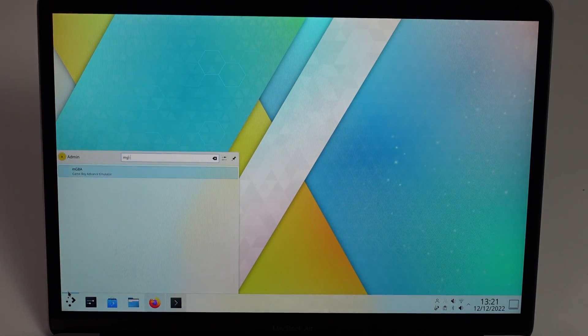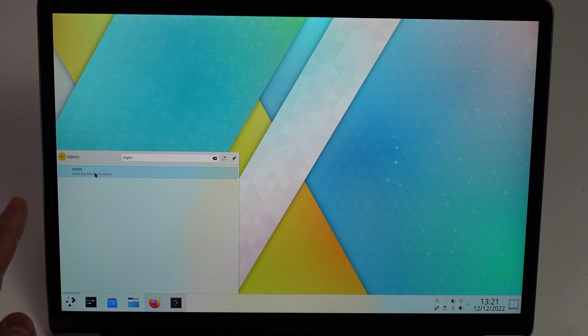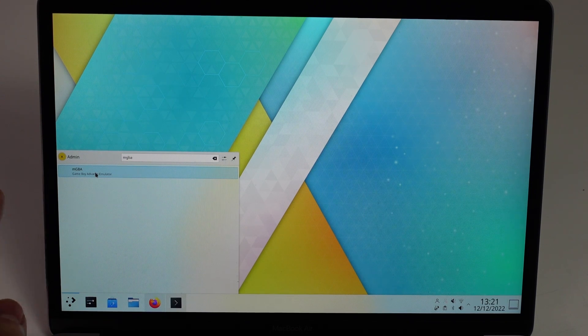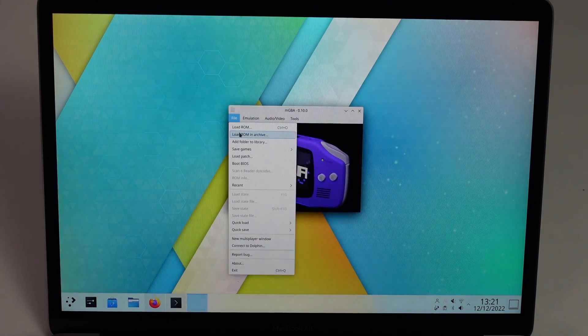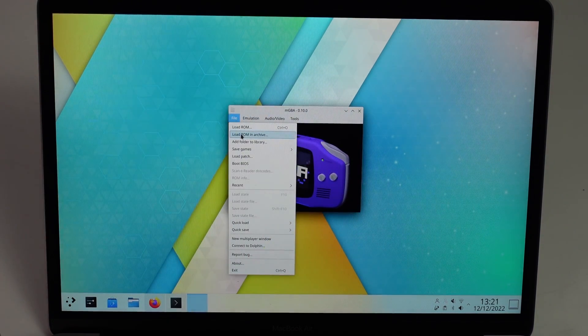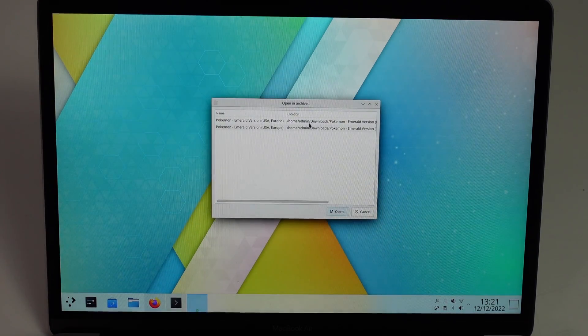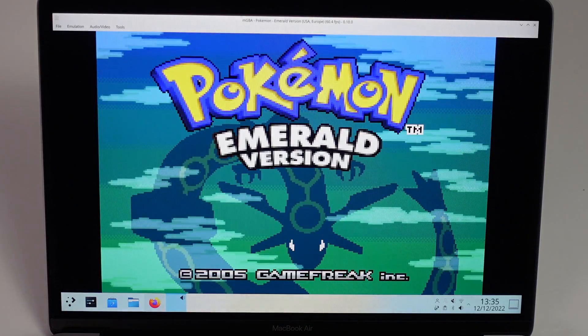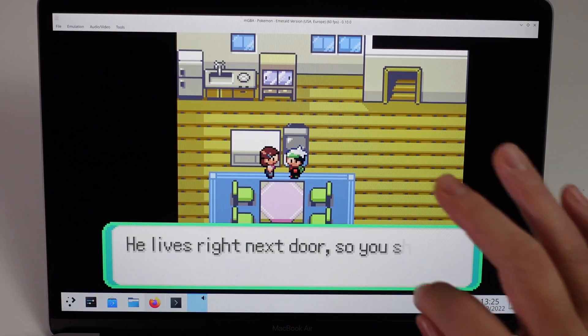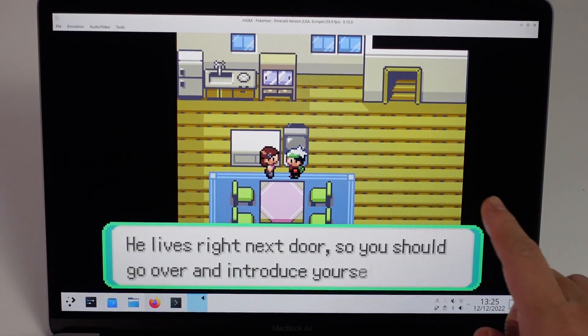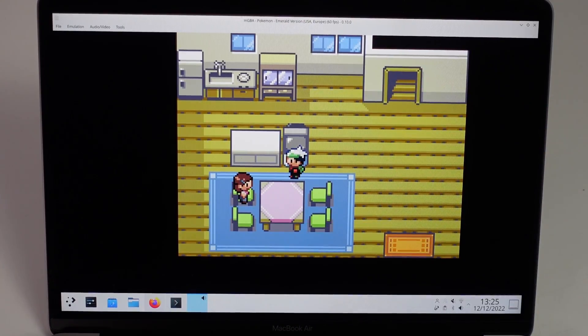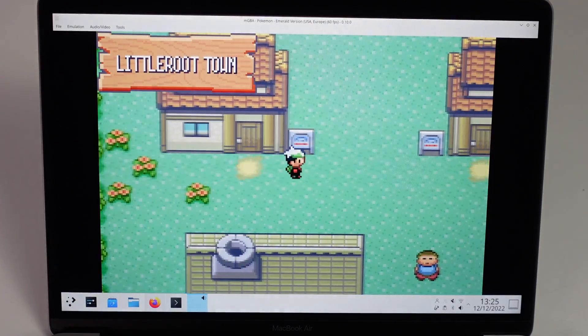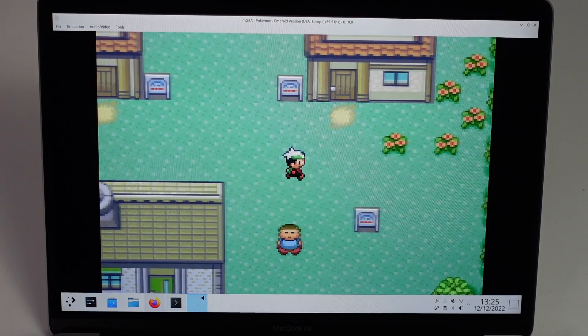If you type in mgba, we're going to find the Game Boy Advance emulator here. Let's open this and then we can go ahead and open up any kind of ROM. For example, here, we're going to load up Pokemon and we can run this pretty much in full screen. This Game Boy Advance game can be emulated at 60 frames per second. It's running fantastically on Asahi Linux on the M1 Mac.